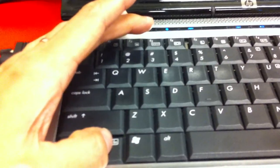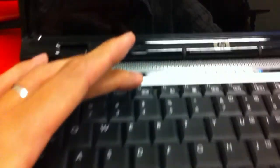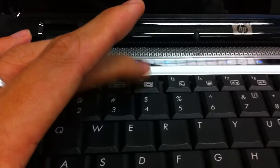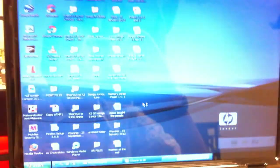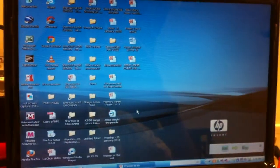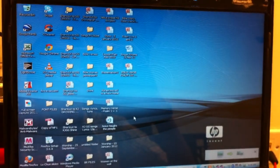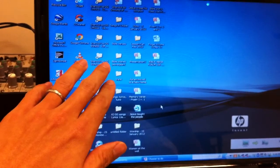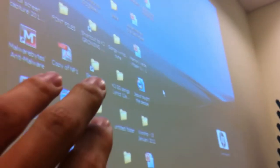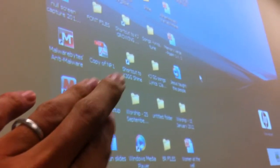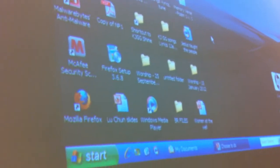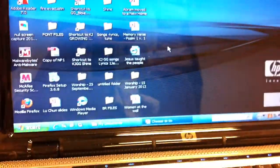You can cycle it again, so do the same - hold on to function and hold on to the display icon one time, and notice what happened. Now I have my screen back here, the desktop, and I also have the screen on the projector.